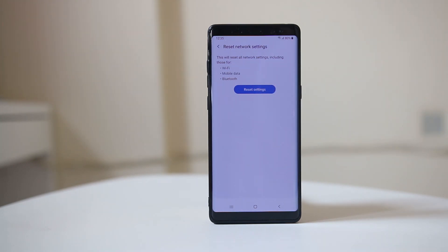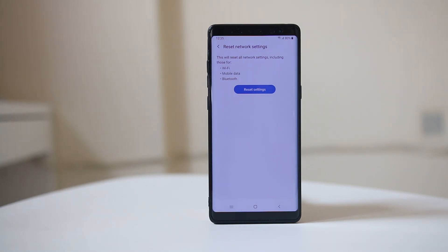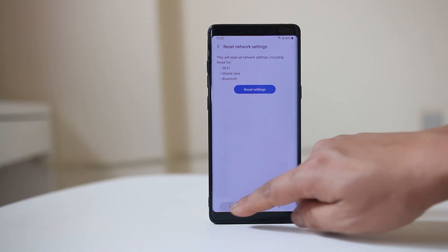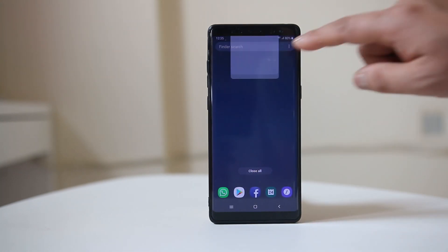This will reset all the network settings for Wi-Fi, mobile data, and Bluetooth. After that, check if you can enable Wi-Fi and connect to it.